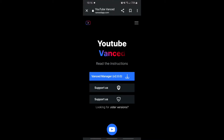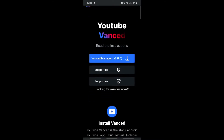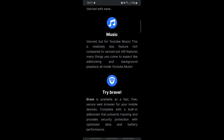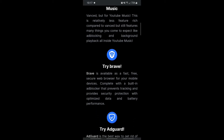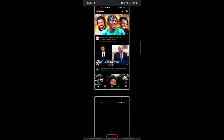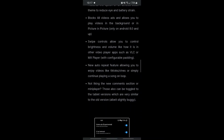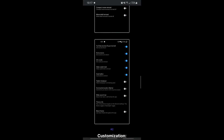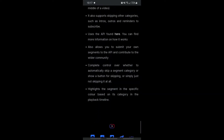So you tap that and it's gonna take you here to YouTube Vanced. As you can see, it's gonna say YouTube Vanced Manager Version 2.00. This is how it looks right here — YouTube Vanced Music. It basically tells you the features. It blocks all video ads and allows you to play video in the background. You can read through the features if you want.